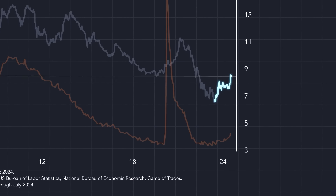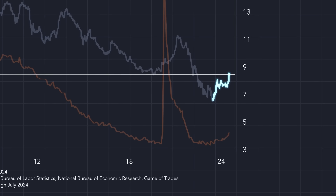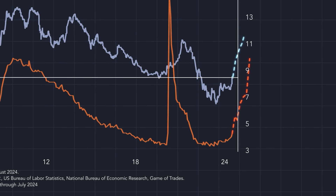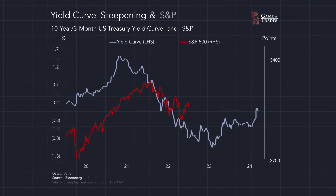And you can see this time has absolutely not been any different. We have the yield curve steepening and coming out of an inversion right as the unemployment rate in the United States has really begun to move higher. So does that mean that we're in the process of entering a recession where the yield curve is likely to steepen and the unemployment rate is likely to rise?